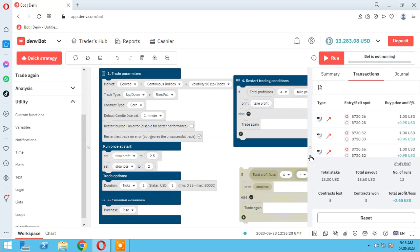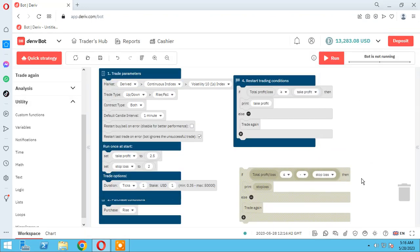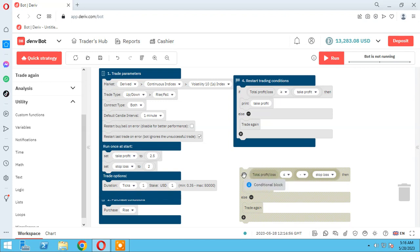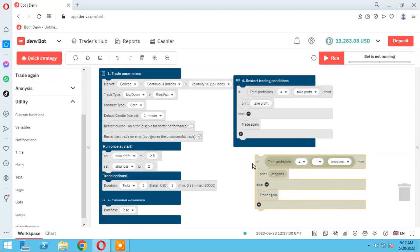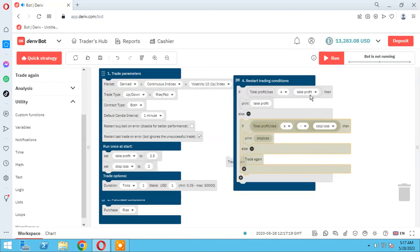Our stop loss and take profit blocks are both working well. But now the most important thing: how to concatenate these two blocks. Please pay attention to this part. If our take profit doesn't hit and we continue trading, we also have to check whether our stop loss is hit or not.